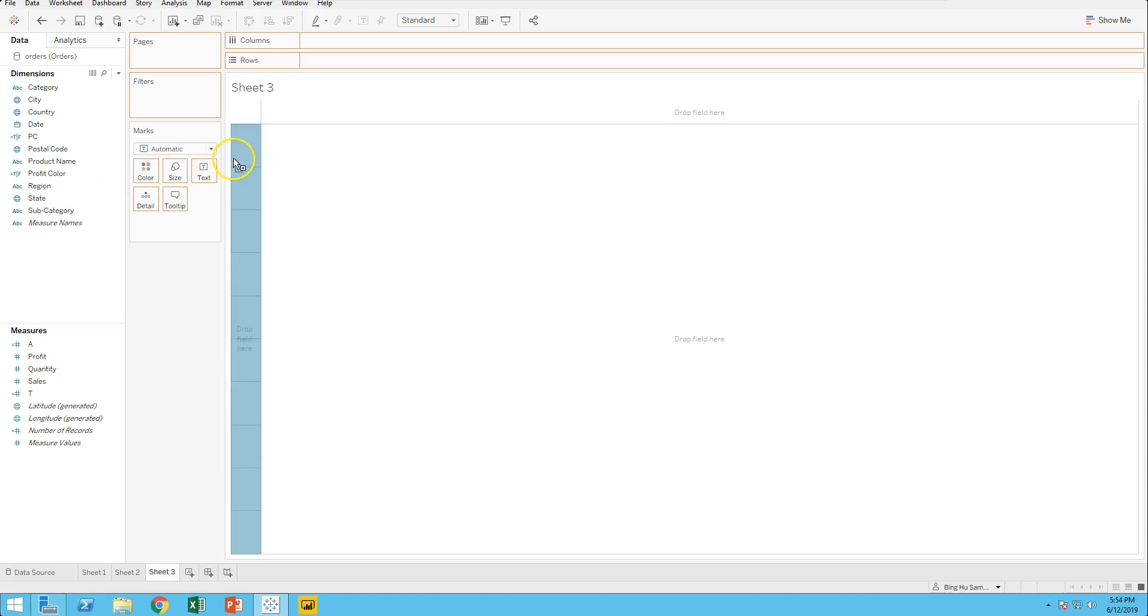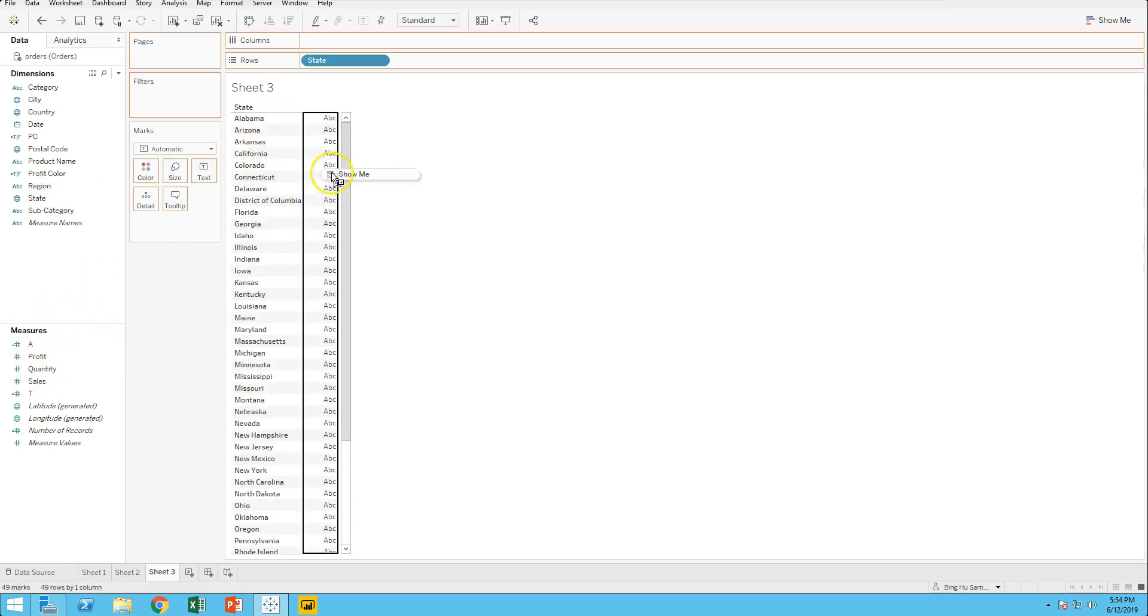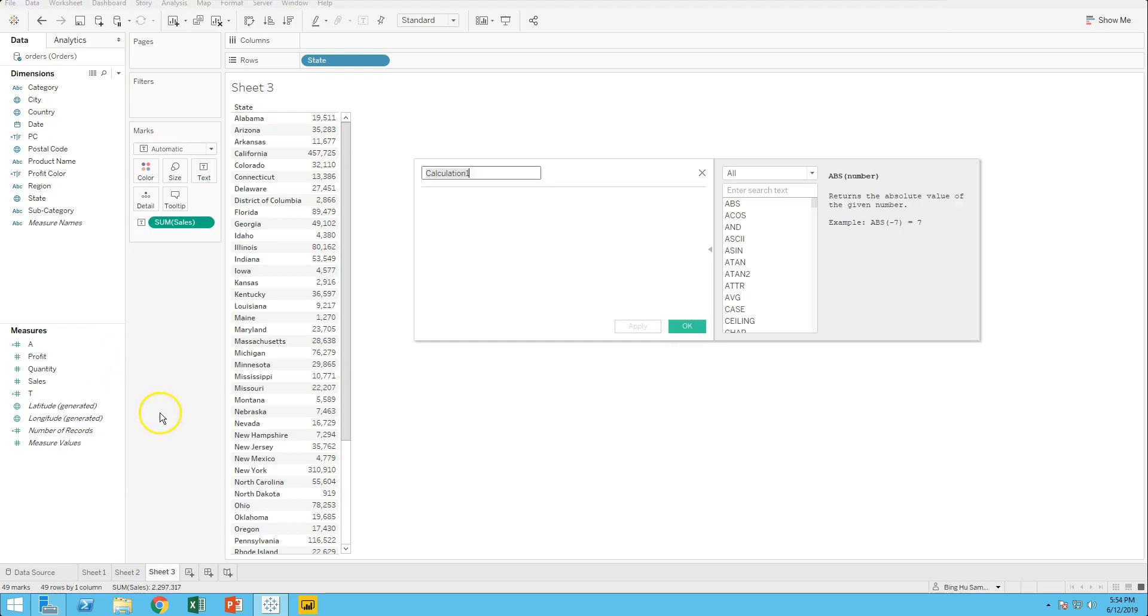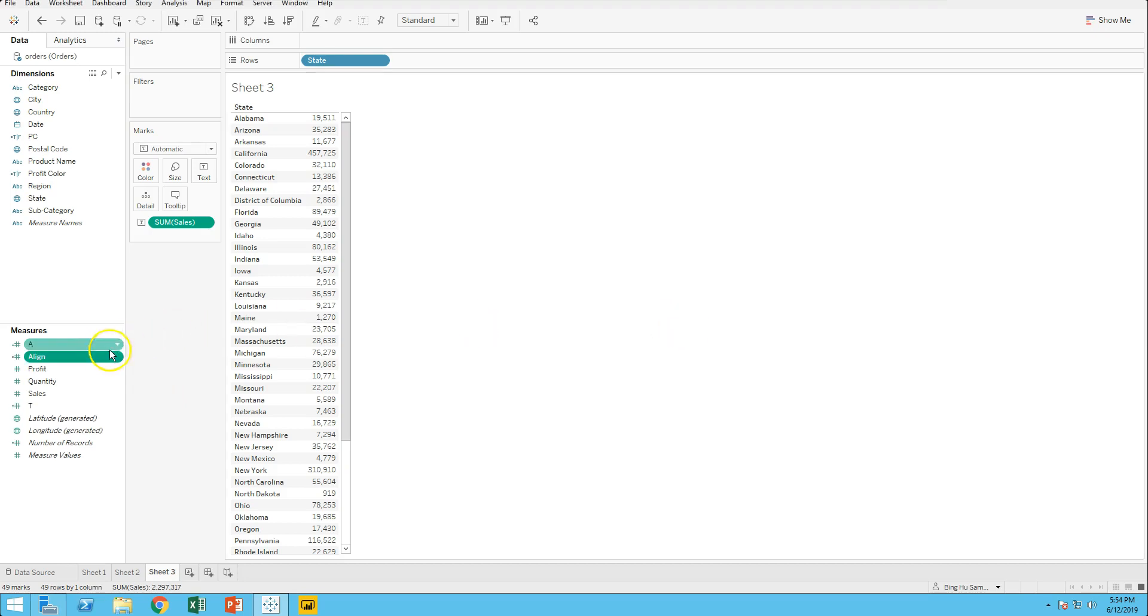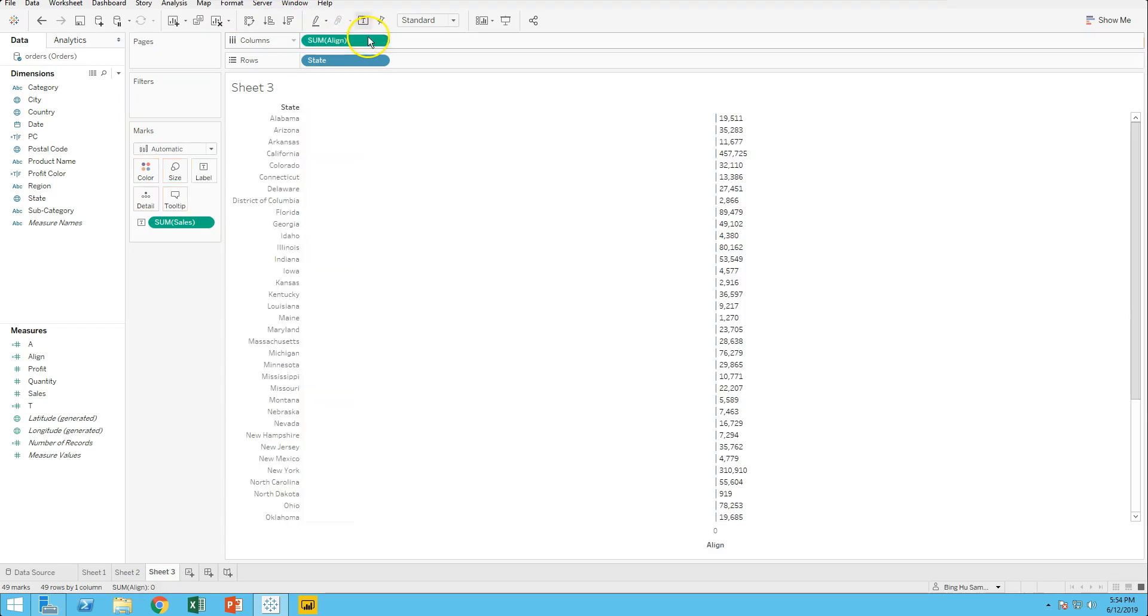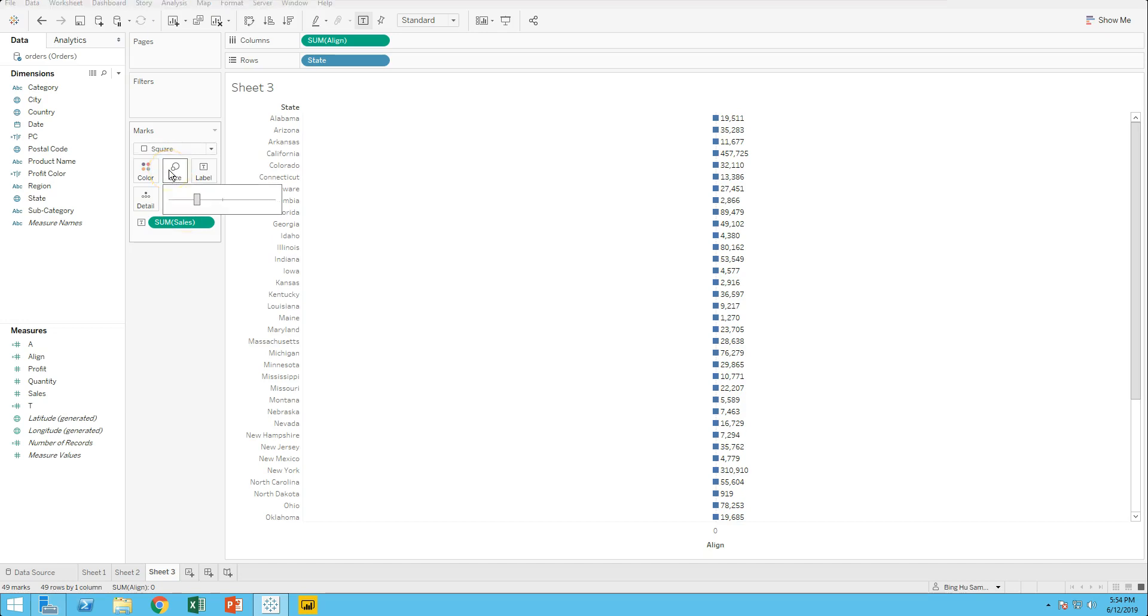First, I drag state and south into rows. Then I create a calculated field, Allen, 0.0. Drag Allen into colors. Change marks to Gantt bar. Adjust size, color, and label.